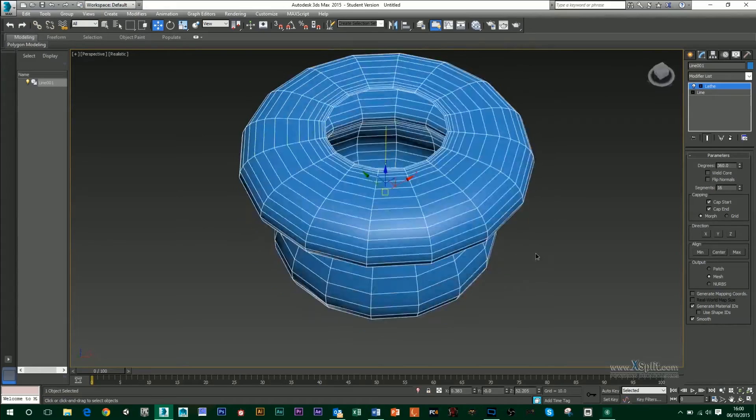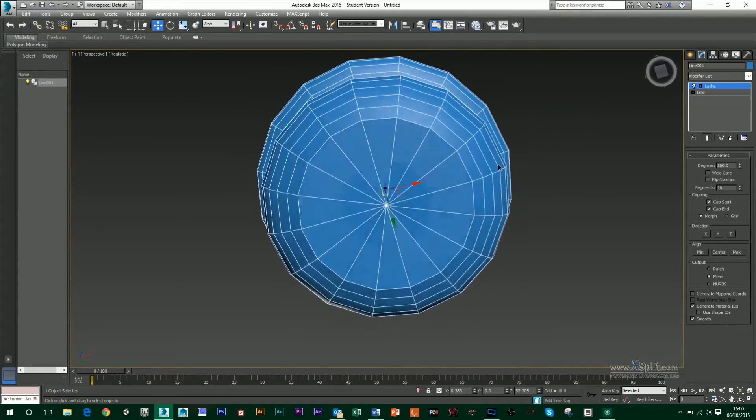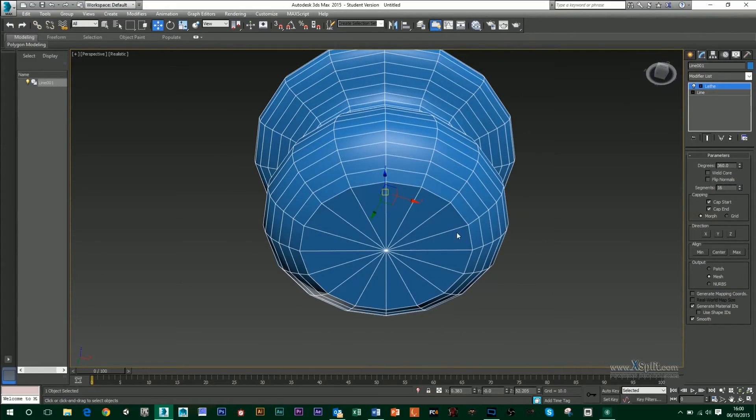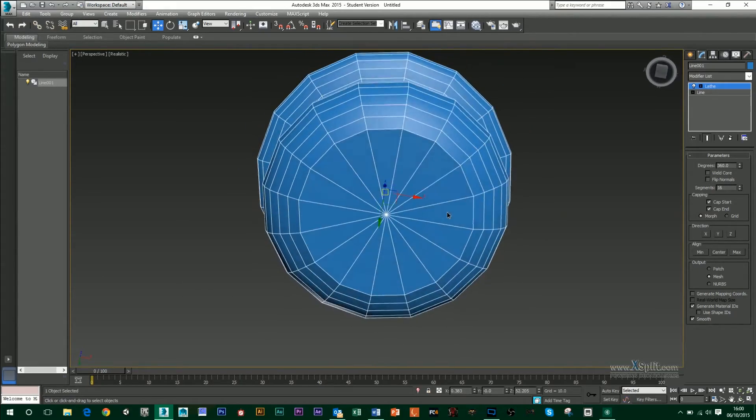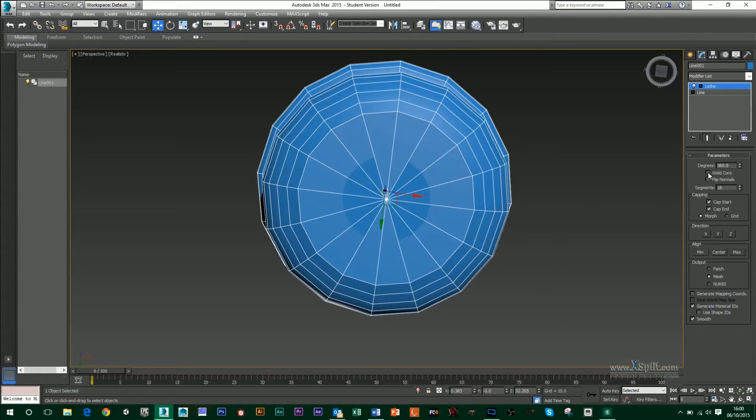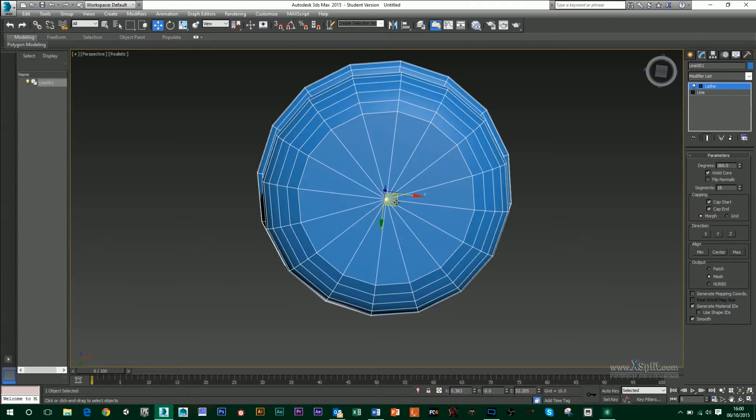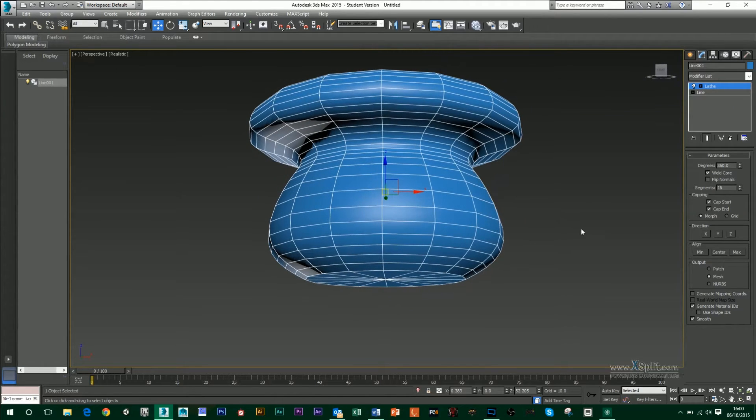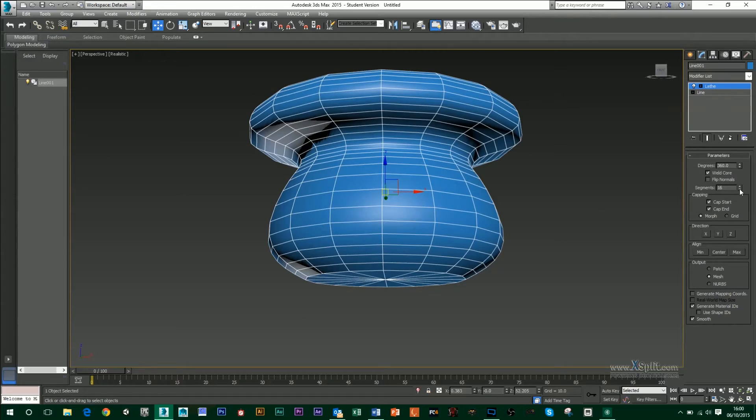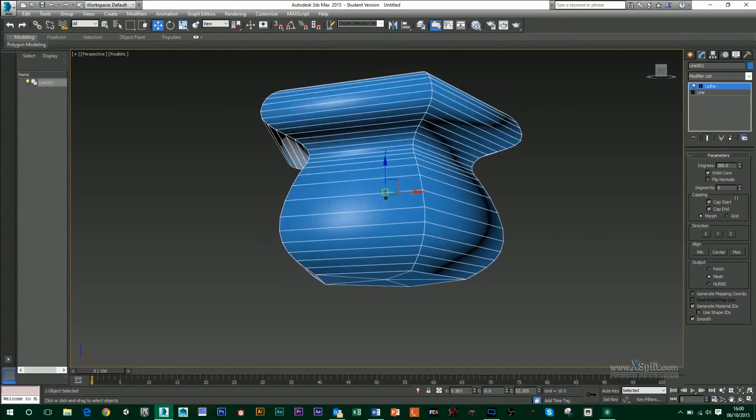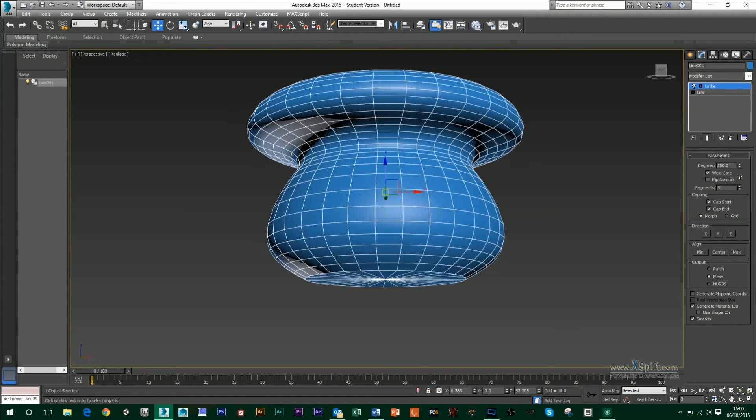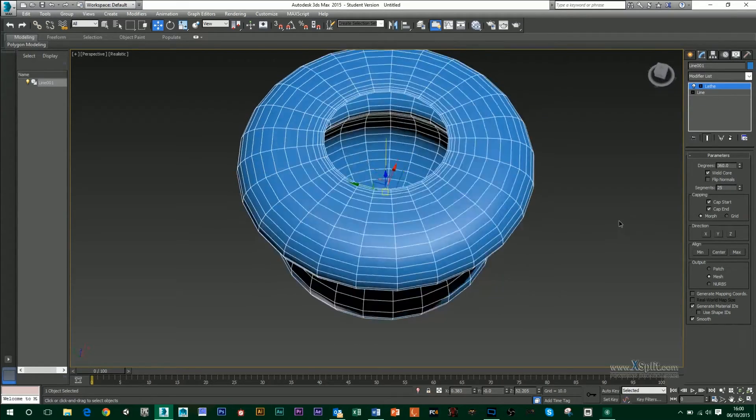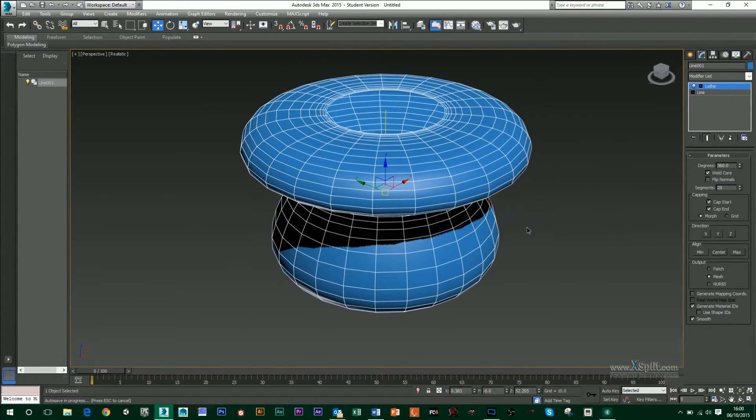So you can see here now I've got a vase. At the bottom as well, you'll notice that we've got some slight shading issues. This is because we haven't welded the core, so that means that all the points here are now one, so they're welded together. I can also turn down or up the number of segments that I want to have here, and then I can cap the end and cap the start as well.